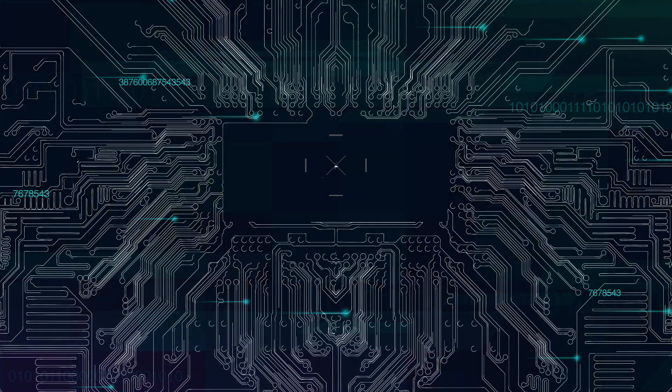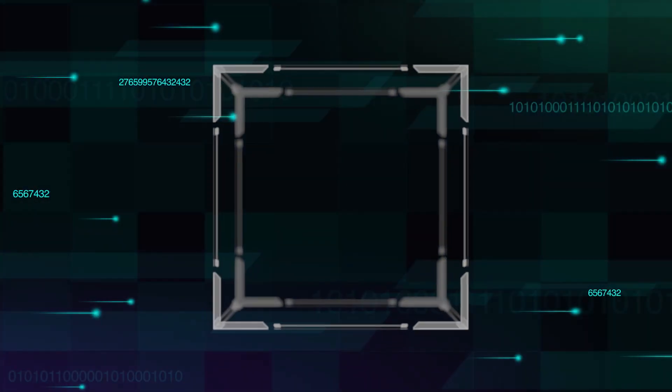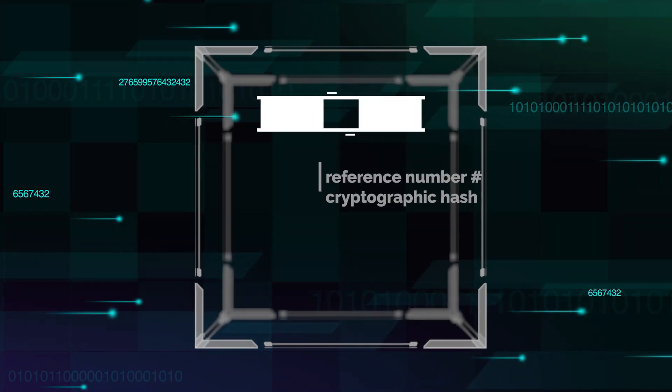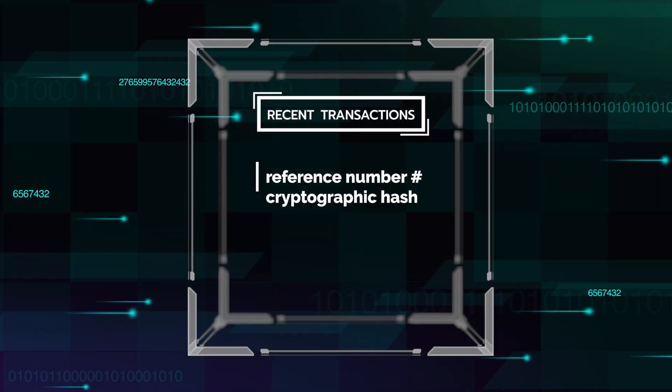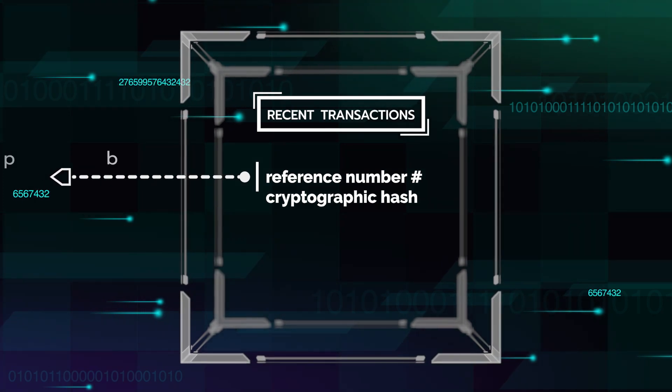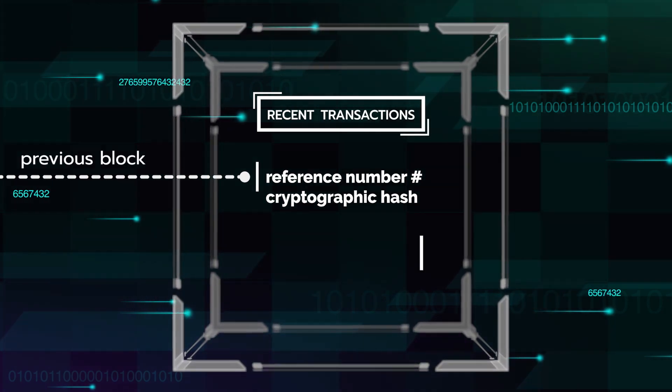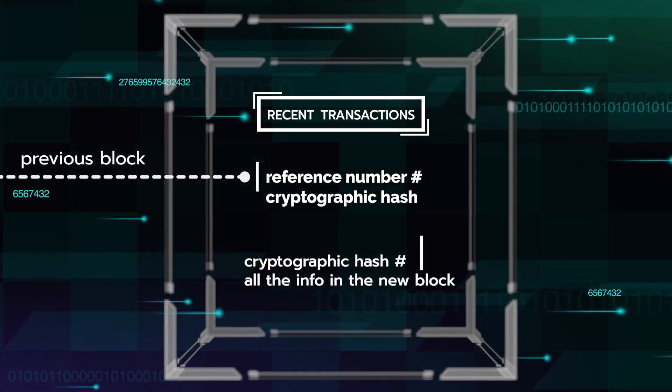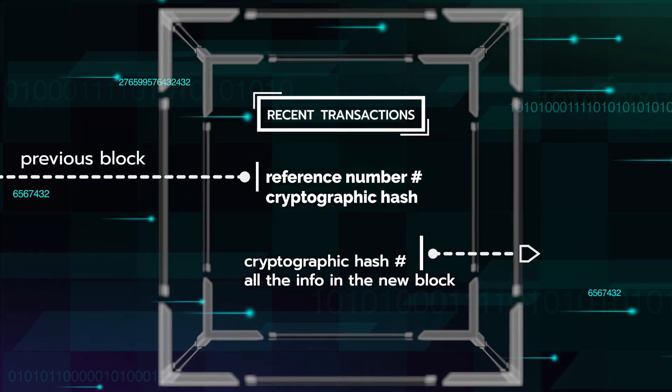To use the Bitcoin blockchain as an example, each block contains some defined information, including a collection of recent transactions, a reference number known as a cryptographic hash from the previous block, and ultimately a cryptographic hash of all the information in the new block.